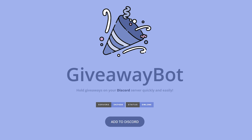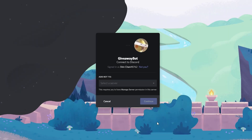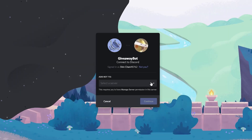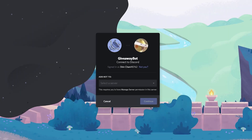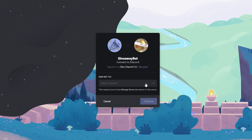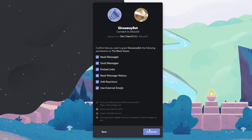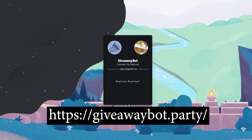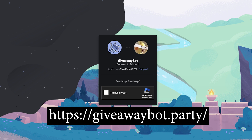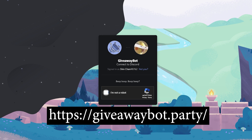To get it in your server you can just Google the name, but it's best if you go directly to their website, since there are other bots with a similar name that are not as efficient as this one. The link to their website is giveawaybot.party.